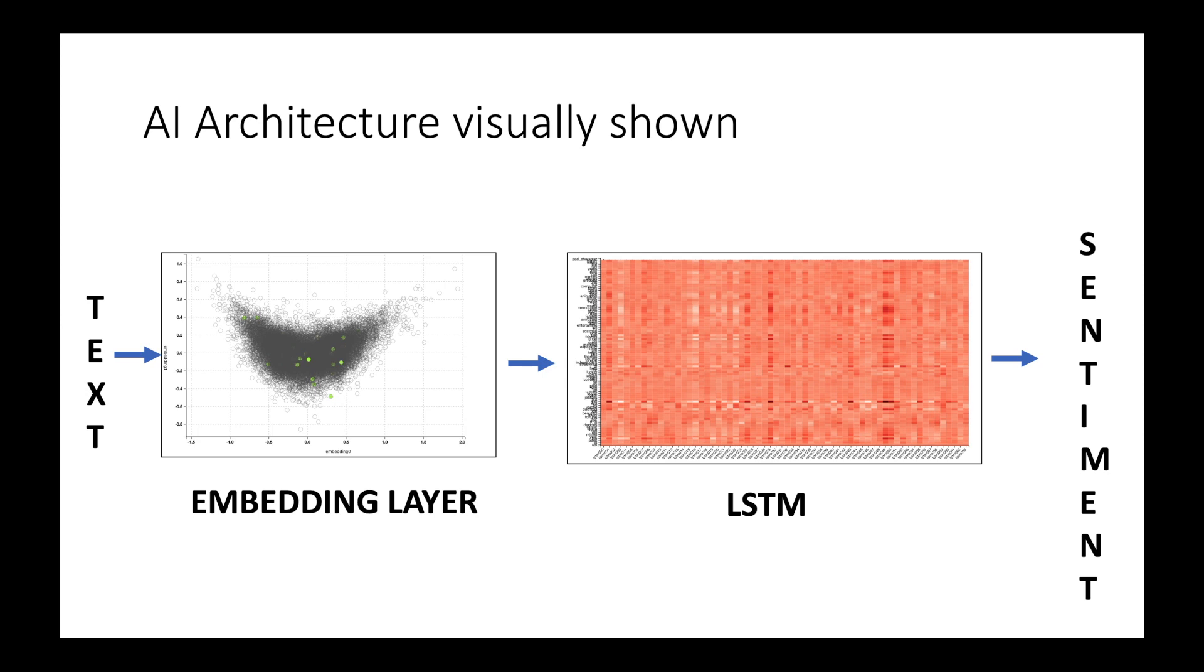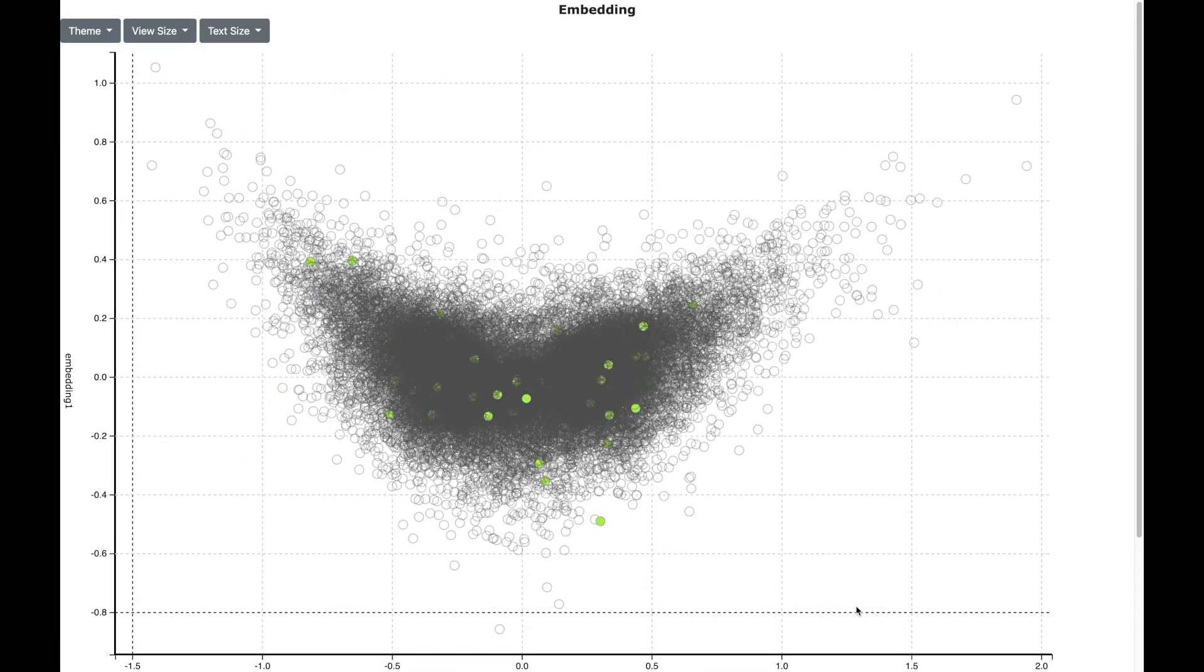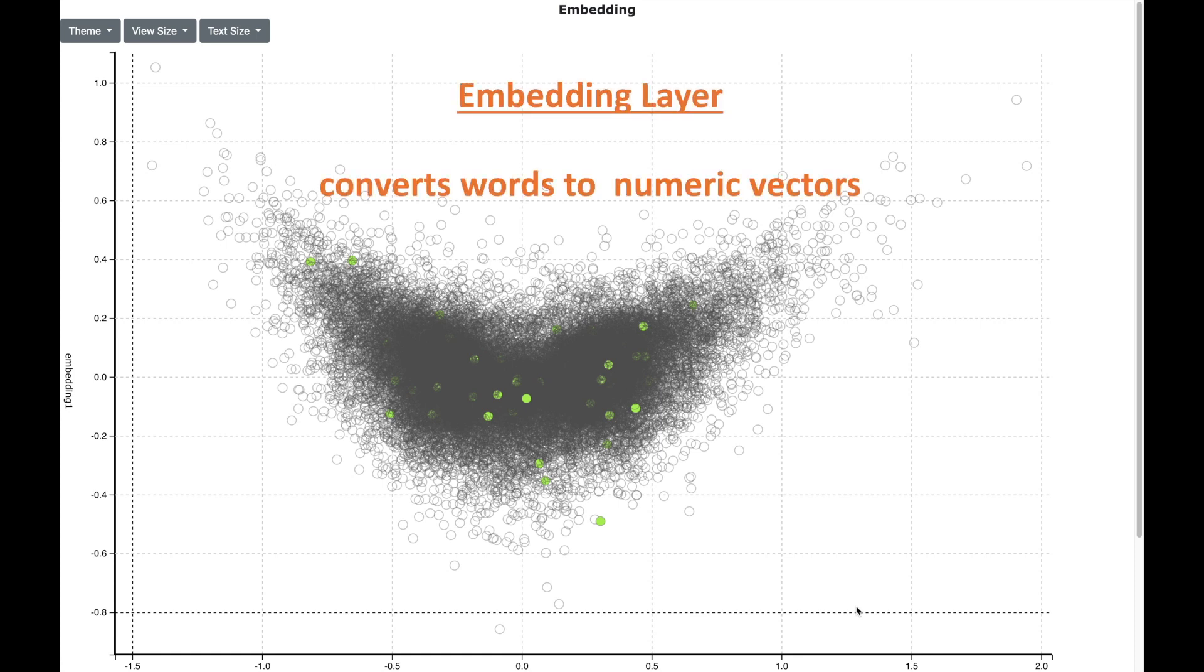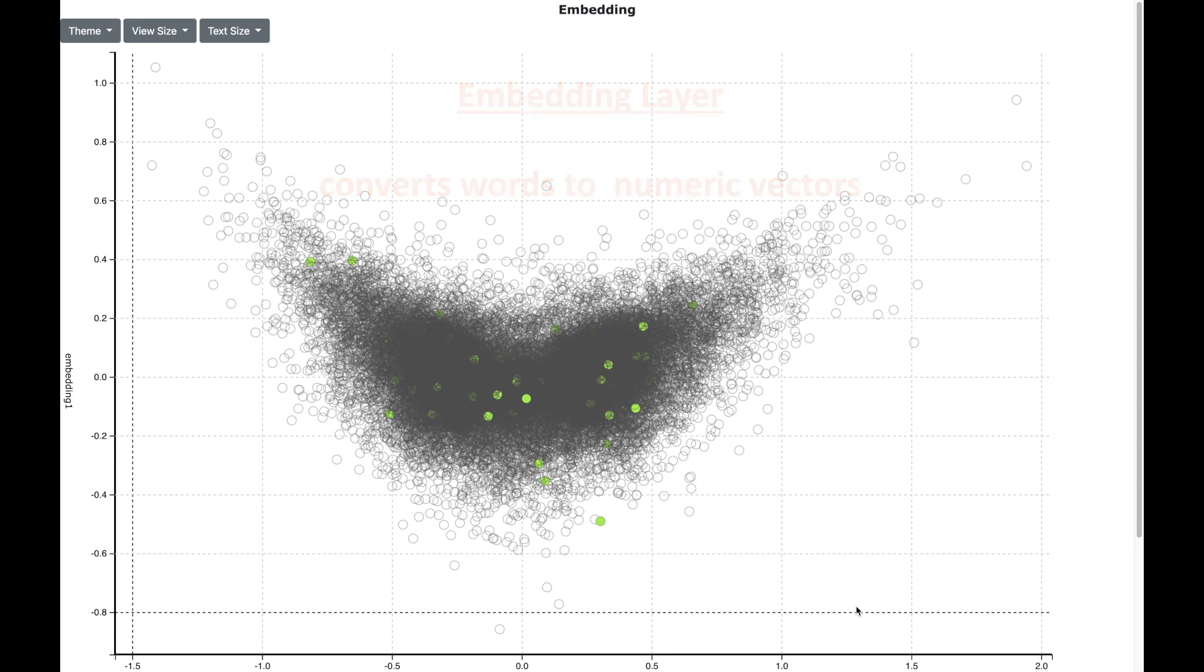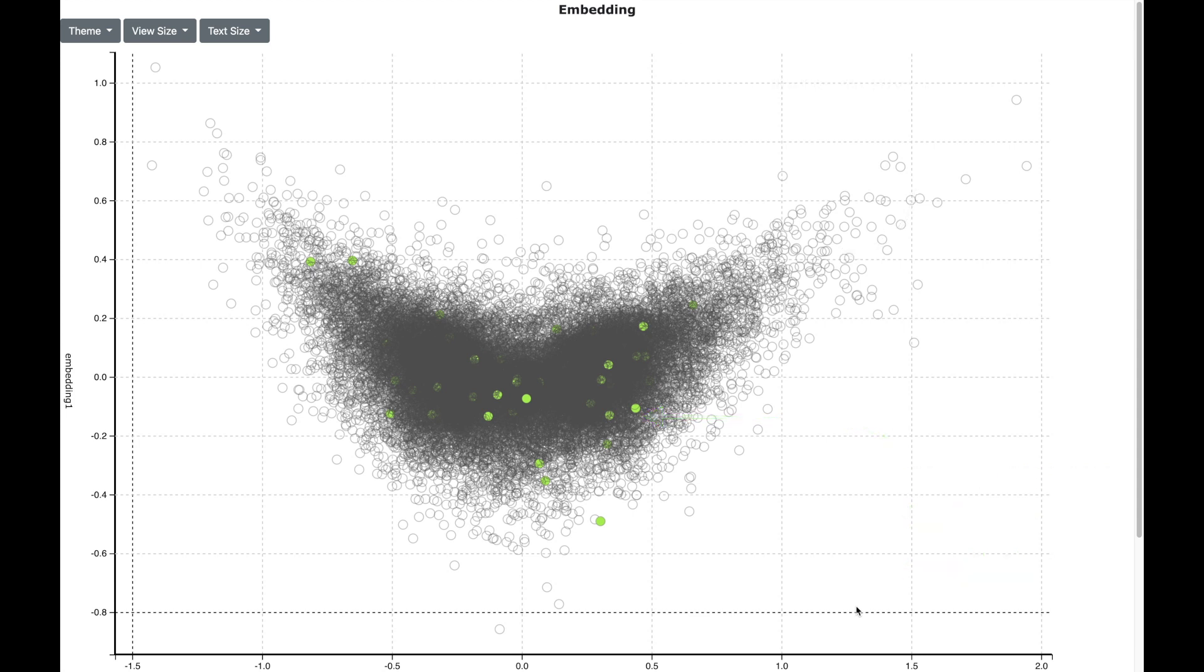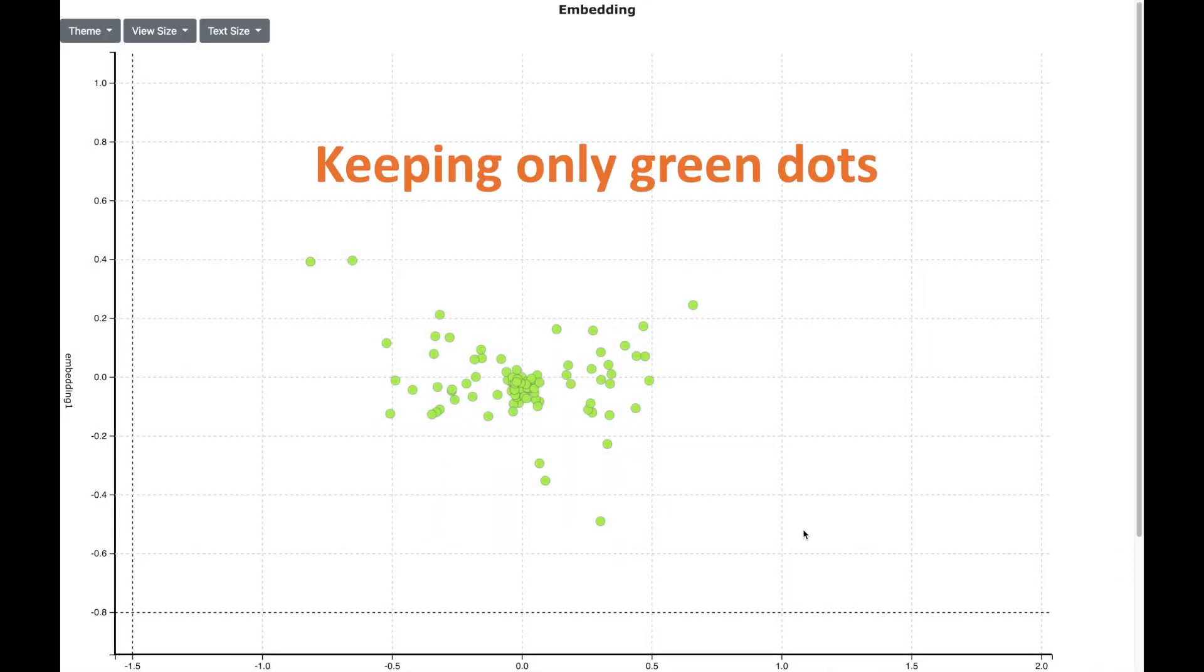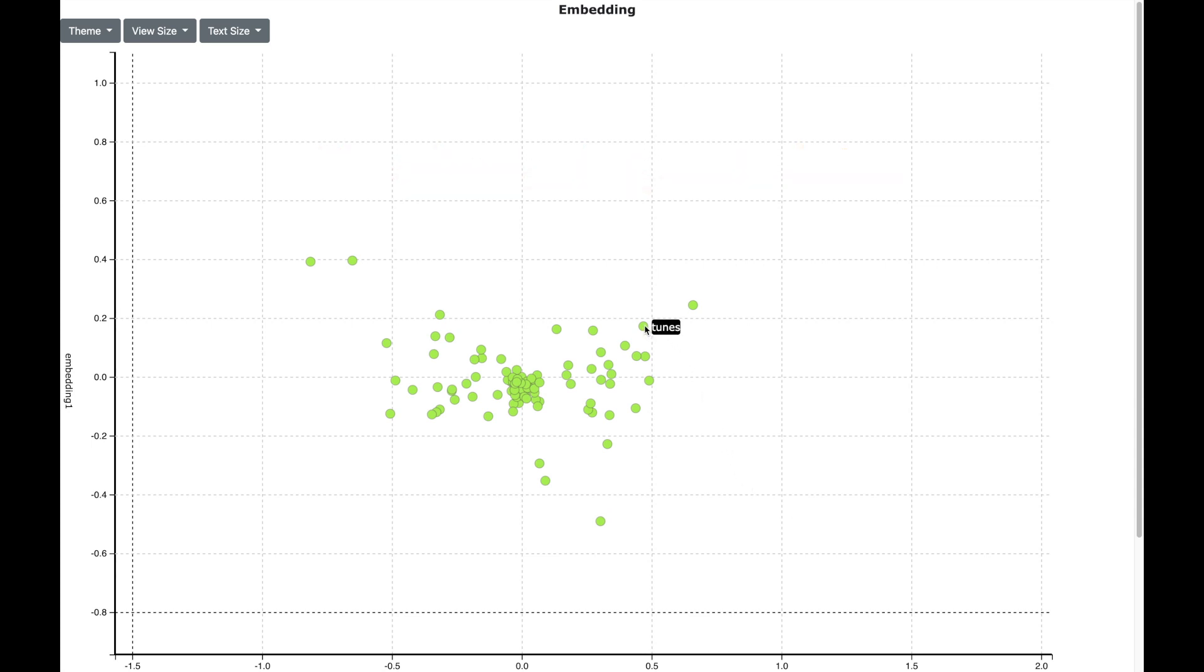Now let us look into the embedding layer to see how it looks visually. The embedding layer converts words into numeric vector representations which is shown here as a 2D scatter plot. All the dots correspond to words which occur across all the reviews and the green dots are the words that occur in the review that we are predicting. The power of embedding layer is that each word is converted into a vector and this signifies that words that are close in the vector space have meaningful relations. So for example we see that words such as opera, tunes and entertainment are nearby to each other. So embedding layer is converting words into numeric vector representation and is also doing it in a very intelligent way.